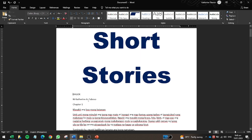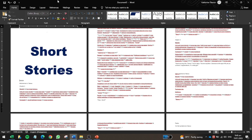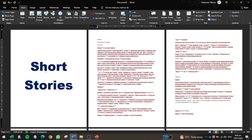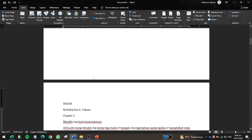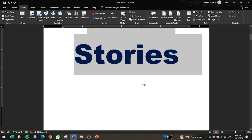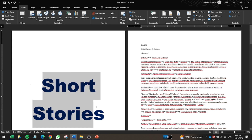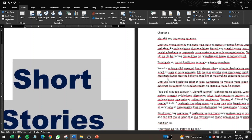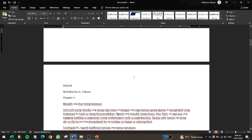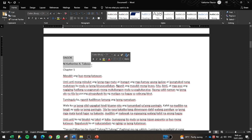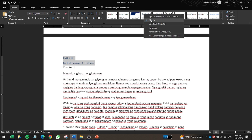Now I have the 'Short Stories' heading set. I'll add a page break so the first story starts on a new page. My first short story is titled 'Dagok.' Since it falls under the Short Stories heading, it should be Heading 2, not Heading 1, as it is a sub-level entry.